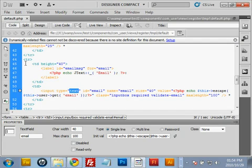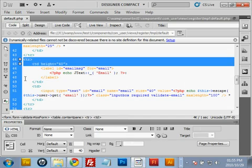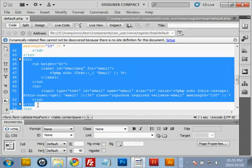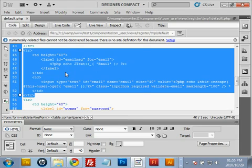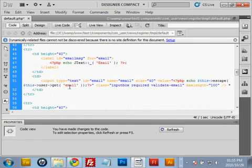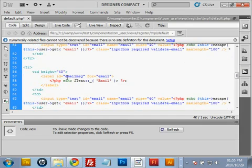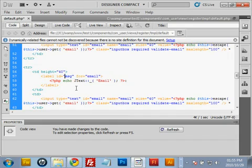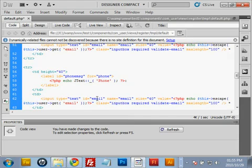Copy the entire email field section — in my editor it's from line 44 through to line 53 — and paste it three times: once for phone, once for male, and once for female. For the first pasted copy, change the name 'email' to 'phone'. The input type text is correct, the id should be 'phone', the name should be 'phone', and inside the PHP echo script, 'email' should also be changed to 'phone'.